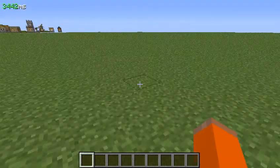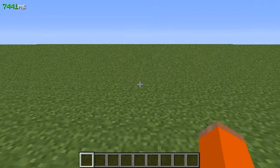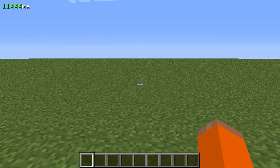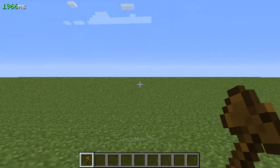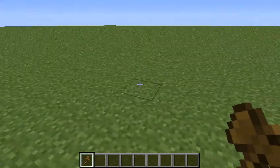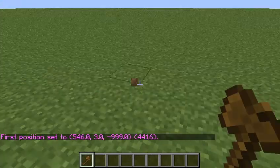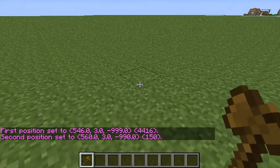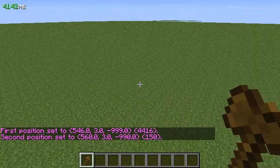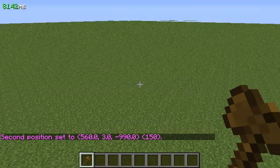Once you have the plugin installed, the first thing you're going to want to do is type in chat: slash slash wand. That will give you the WorldEdit wand. Now what you're going to want to do is set points — you just left click, and then you right click somewhere else. And say you want to change those points to stone, you say slash slash set stone.